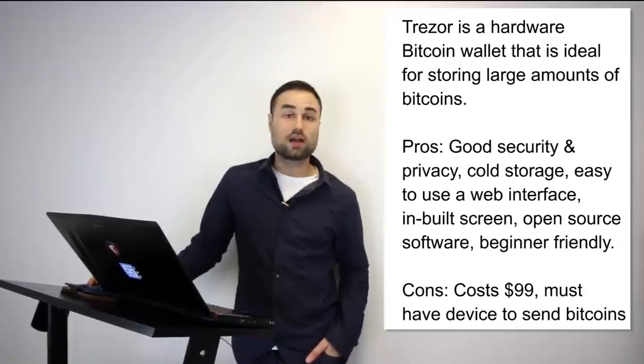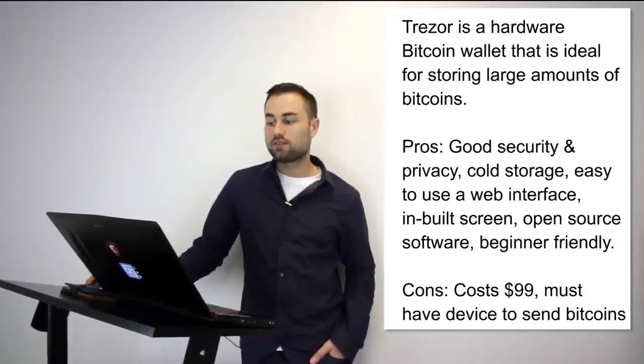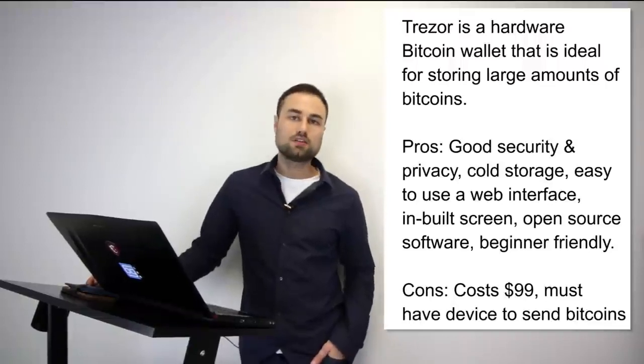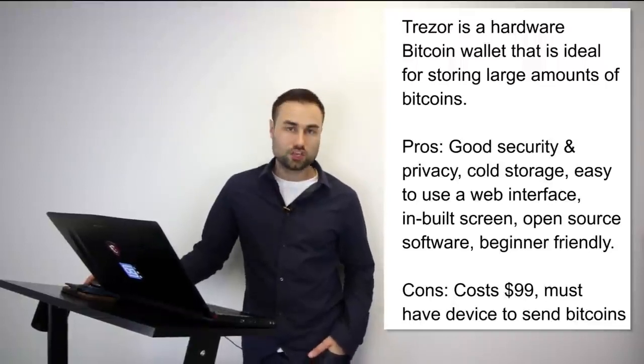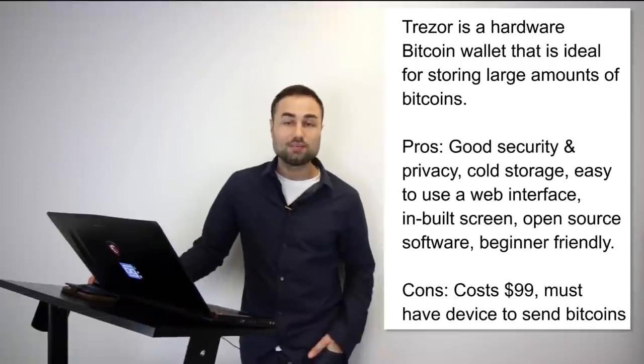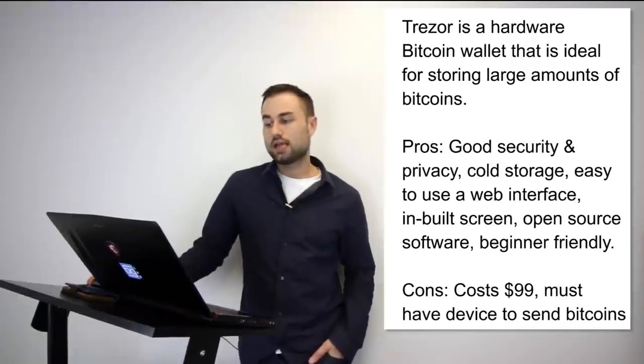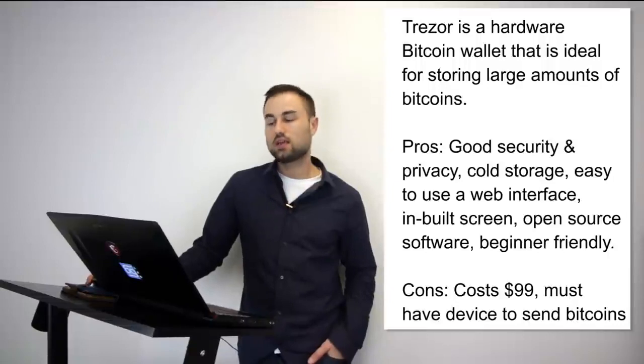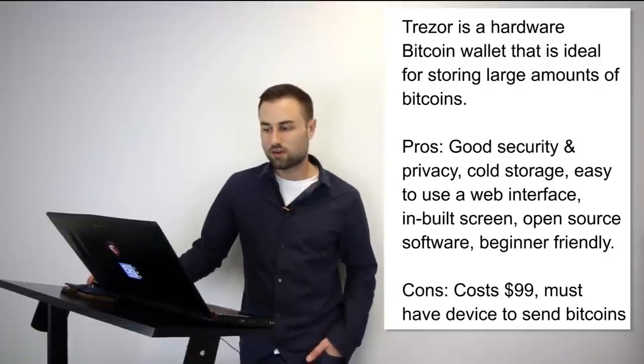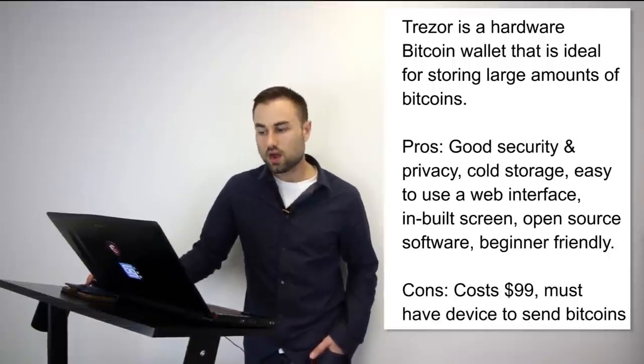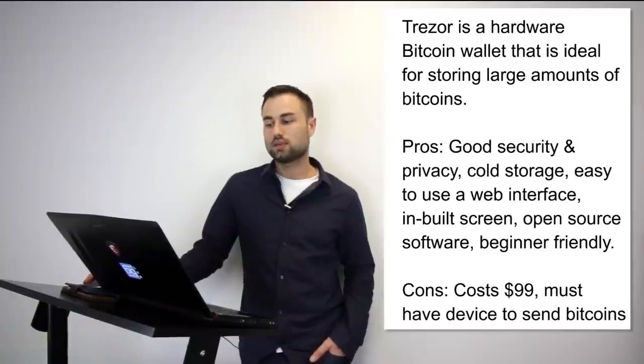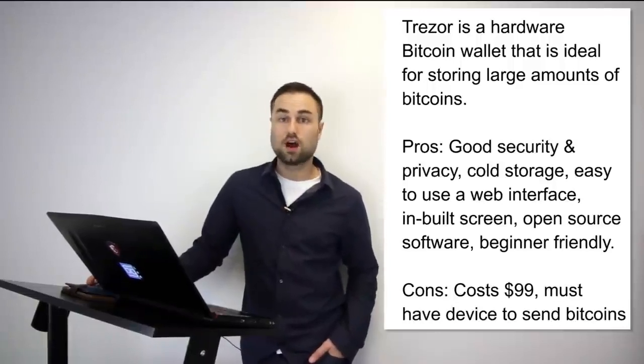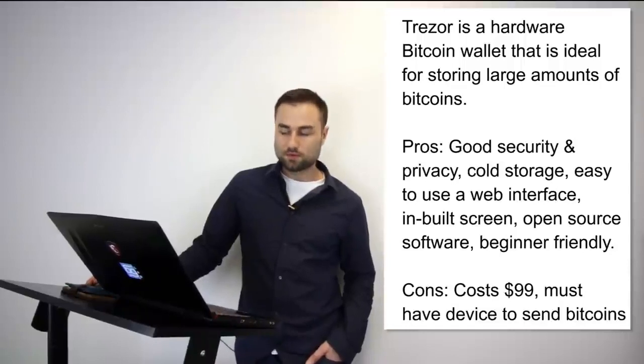Trezor cannot be affected by malware and never exposes your private keys, which makes it really, really safe. Now these are the pros for it: good security, really good security, privacy, it's cold storage, it has a very easy-to-use web interface, built-in screens, open source software, and it's beginner friendly. Cost - it's pretty good, it's around $100, but you must have the device to send bitcoins. I think it's an awesome device and I recommend it to most people.